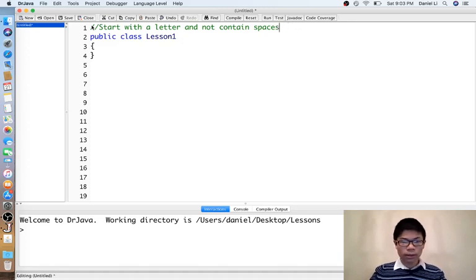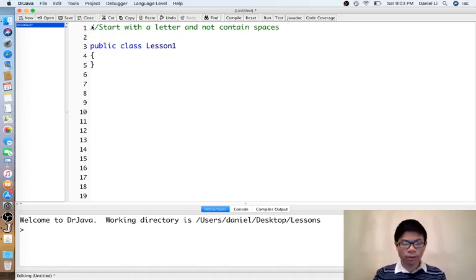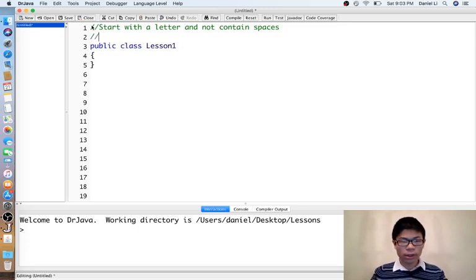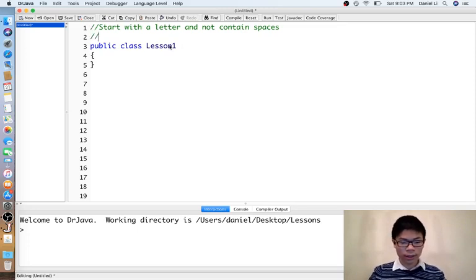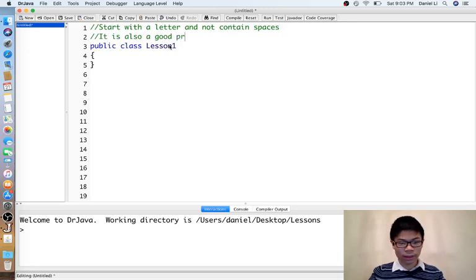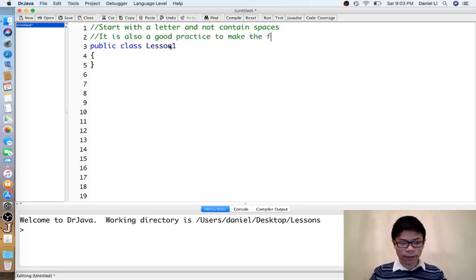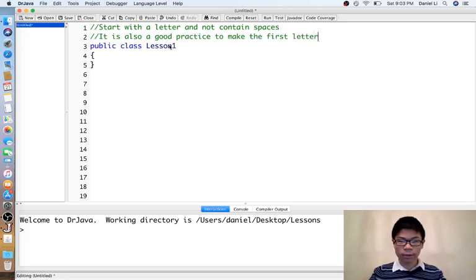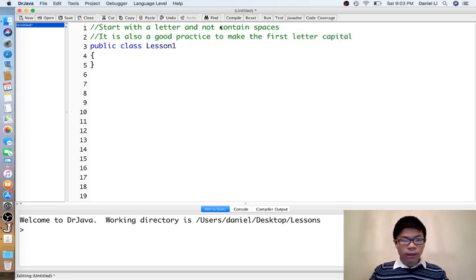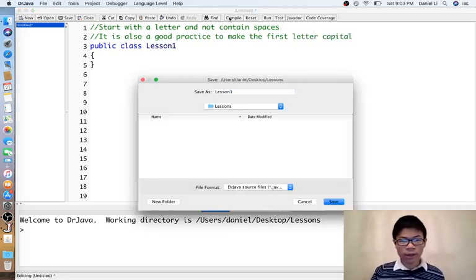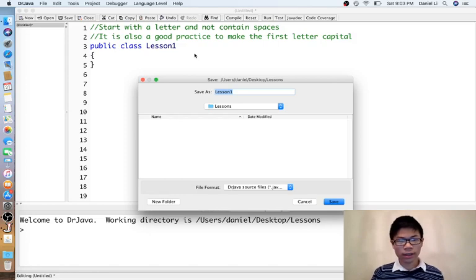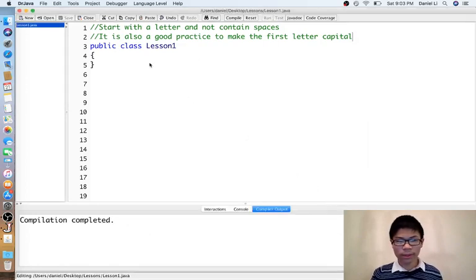So generally just letters and numbers, starts with a letter. It is also a good practice to make the first letter capital. And then whatever you call that class right here in the code, you must name the file the same.